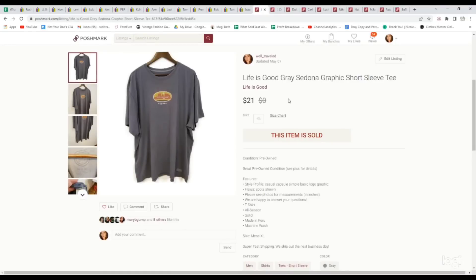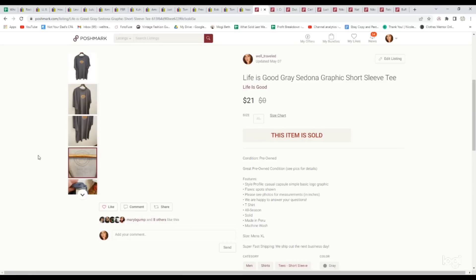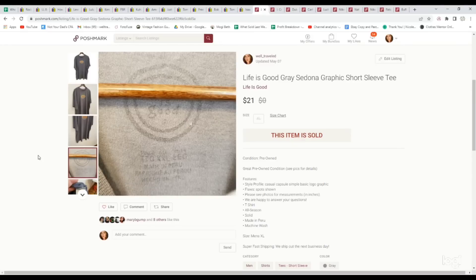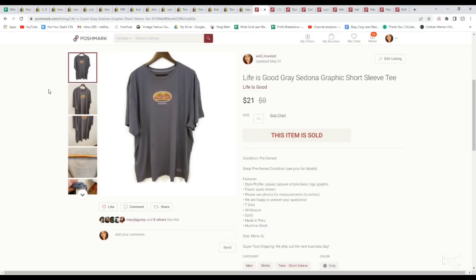Moving on to some of our Poshmark sales. We paid up a little bit for this shirt, but again, we paid up because we knew it would sell very quickly. Life is Good is a brand that does really well for us, although it doesn't always perform very well and have a high sell-through rate. This had a nice graphic. It was a Life is Good Sedona graphic top. Paid $4.39 for it. It sold for $21.